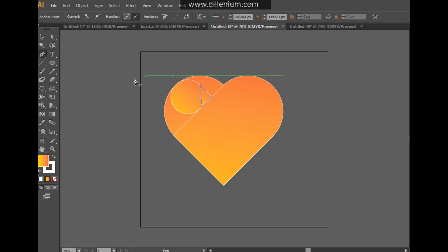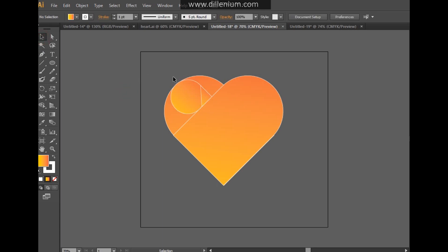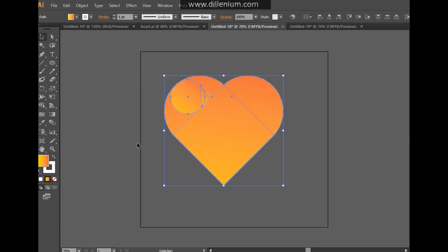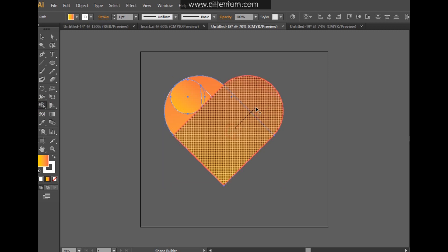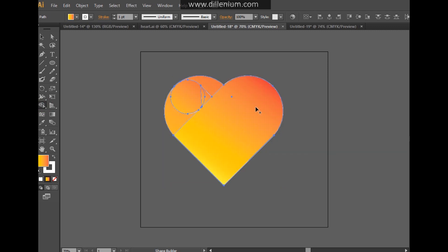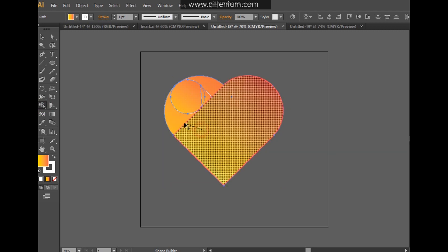Now select all these shapes like this, and here I will choose the shape builder tool. Press Shift down and connect the shapes like this.